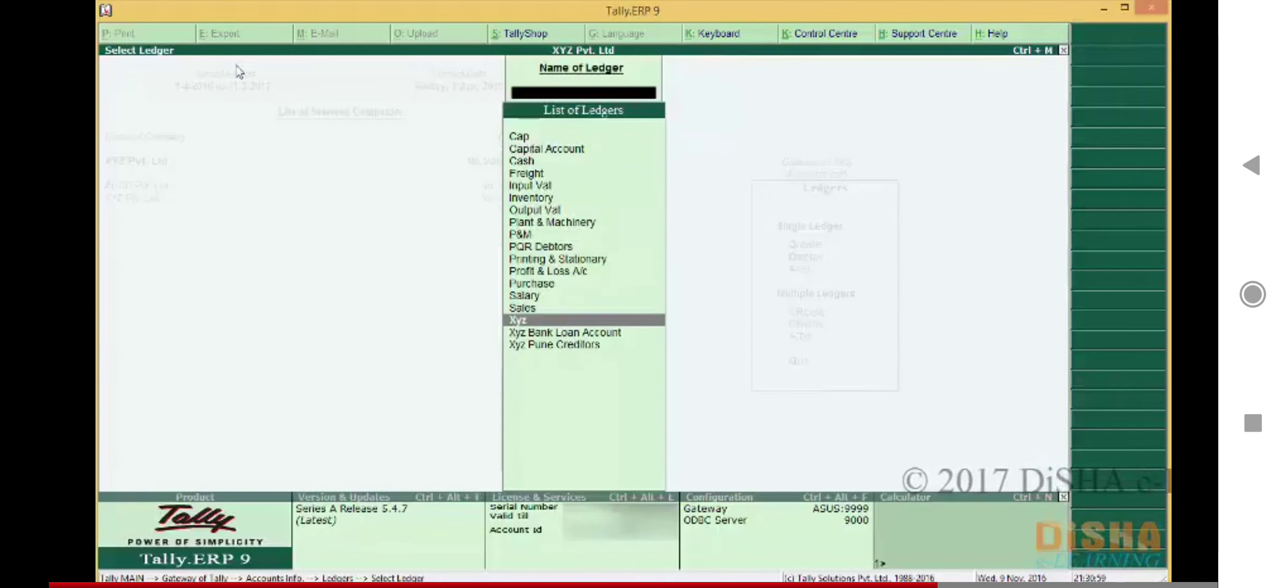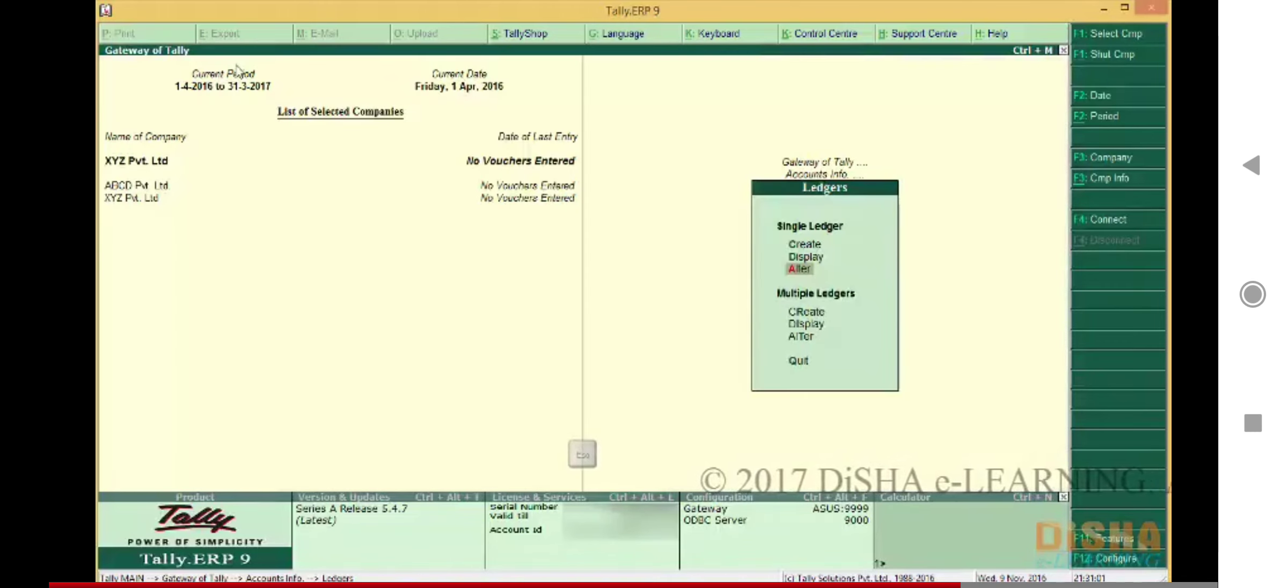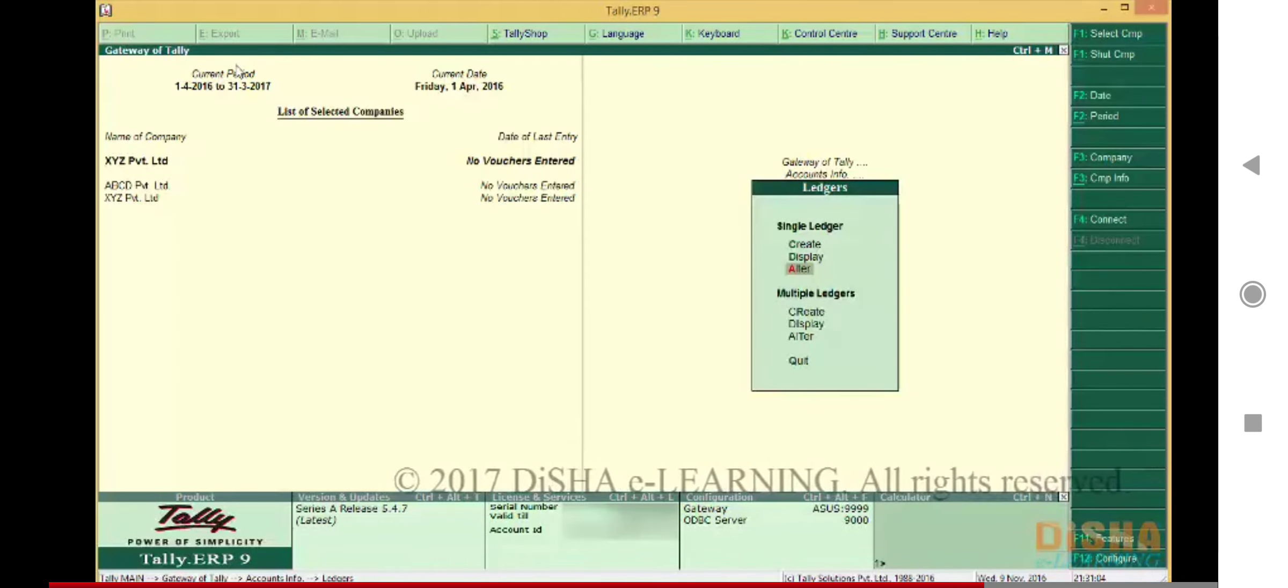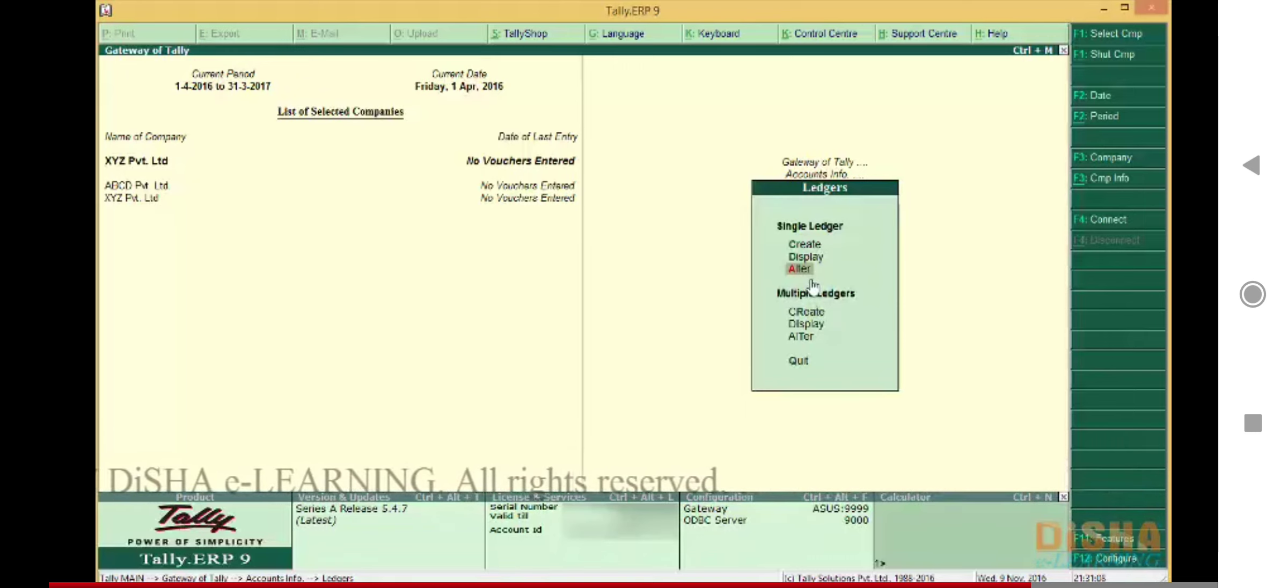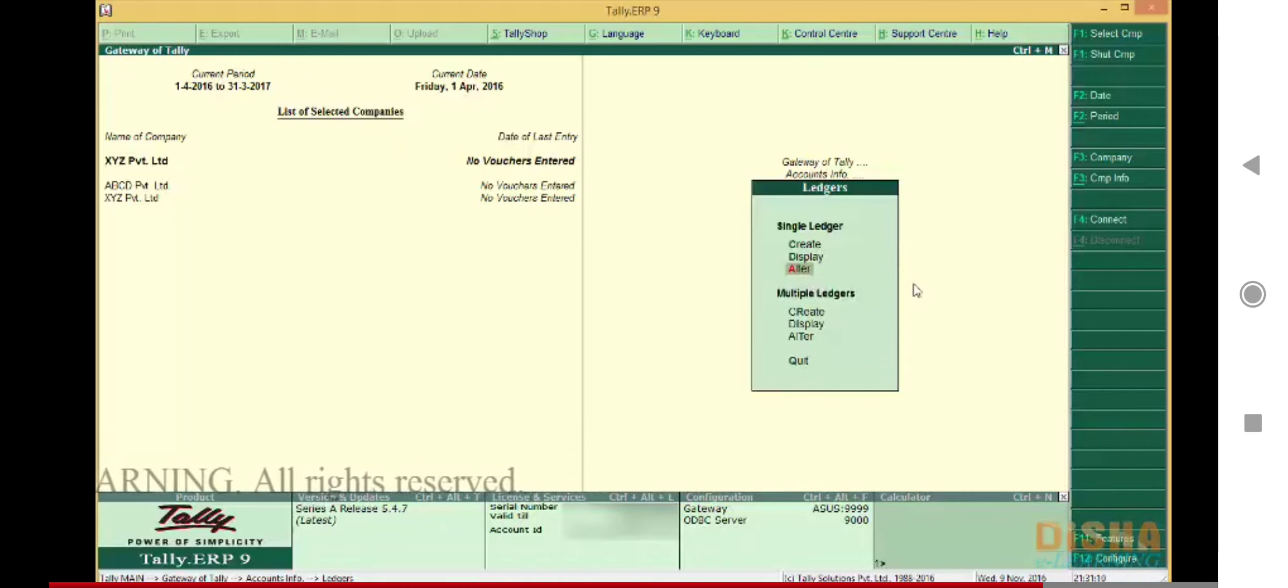in the name. Press Escape to go back to the ledger menu. In a similar manner we can modify multiple ledgers using the Alter option. Now let's summarize what all we have learned until now. We have learned